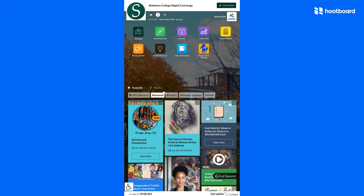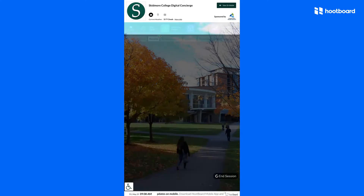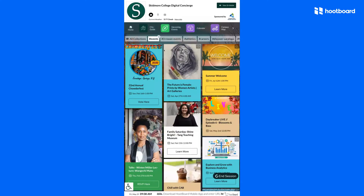Going back to the app section, these apps can pull directly from the content system with content that you have added. For example, this upcoming events app could show all of the events happening at your location by simply pulling all of the content tagged with the events tag from the content system.